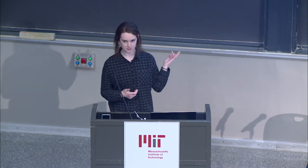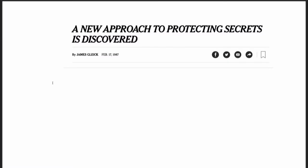SNARKs are notoriously complicated. Zero-knowledge proofs in general were discovered in 1987, and the New York Times made a nice article about them. And ever since 1987, we've been trying continually to make them smaller and faster and be able to prove more things with them, and it's been pretty difficult.